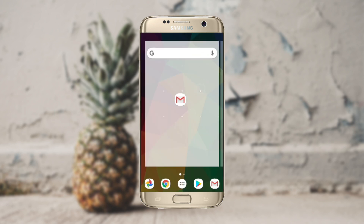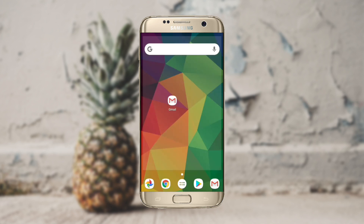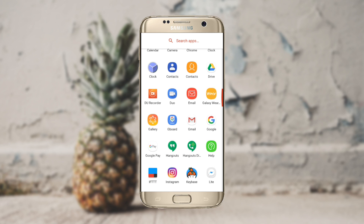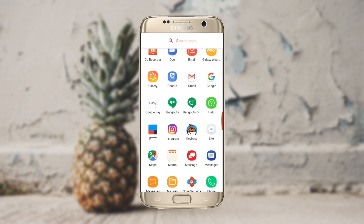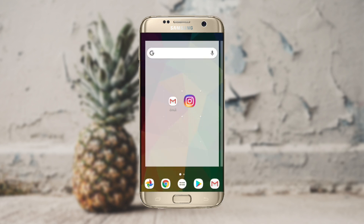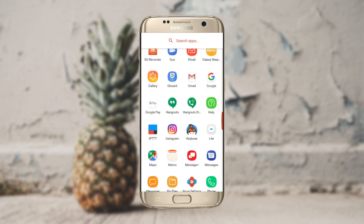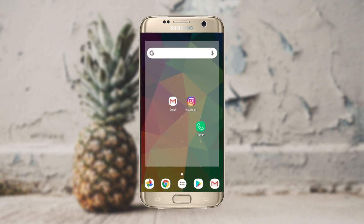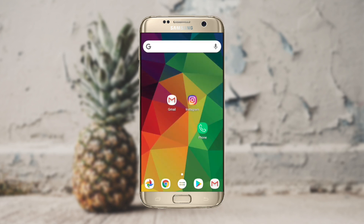I'm going to drag Gmail out. You'll notice that it makes a little placeholder for it before I drop it in place. I'm going to do the same with Instagram. And then I'm going to do the same with my phone. I want to make sure to have access to my phone whenever I'm working with it.